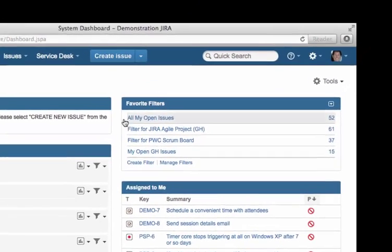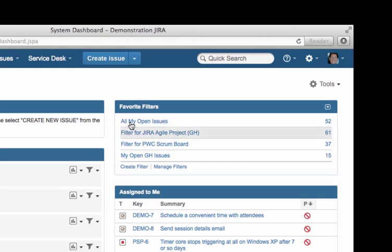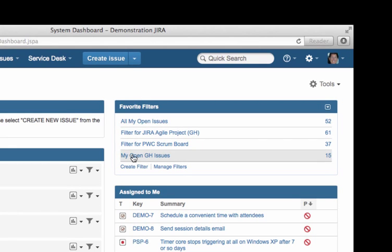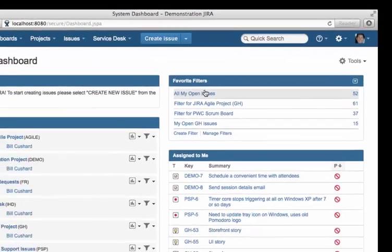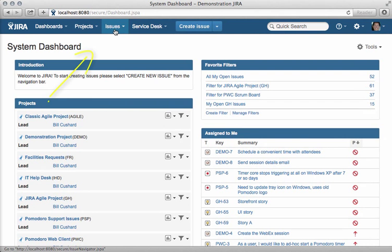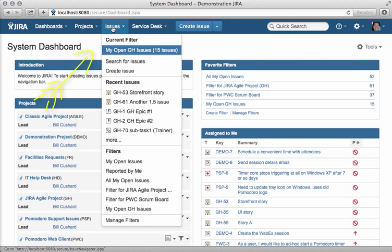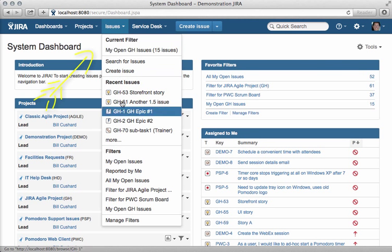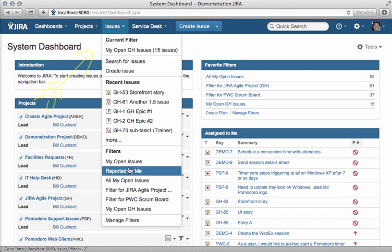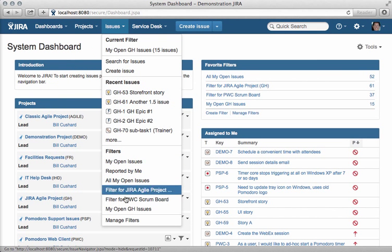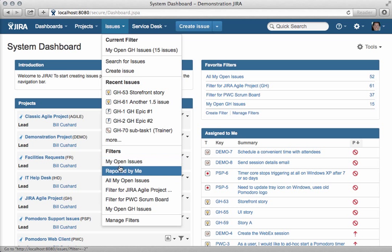You can access your filters from your dashboard, like I'm showing you here, or by clicking on the Issues link at the top — you can see all of your favorite filters that show up right on this list.